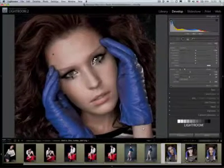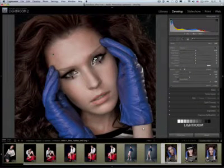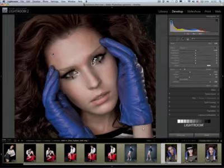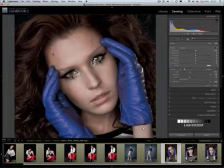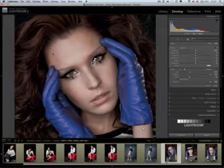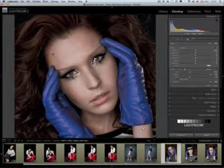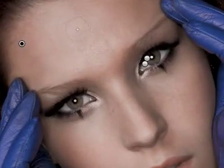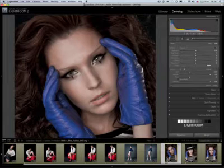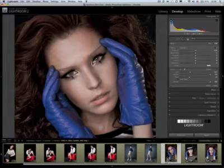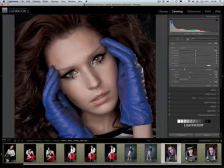Why is that? This mask is showing up as an overlay. To see the overlay I have to press the letter O — overlay on, overlay off. To get rid of the pins, just press the letter H again. The mask is still on; we just can't see it because the overlay is turned off. Let's turn it on.